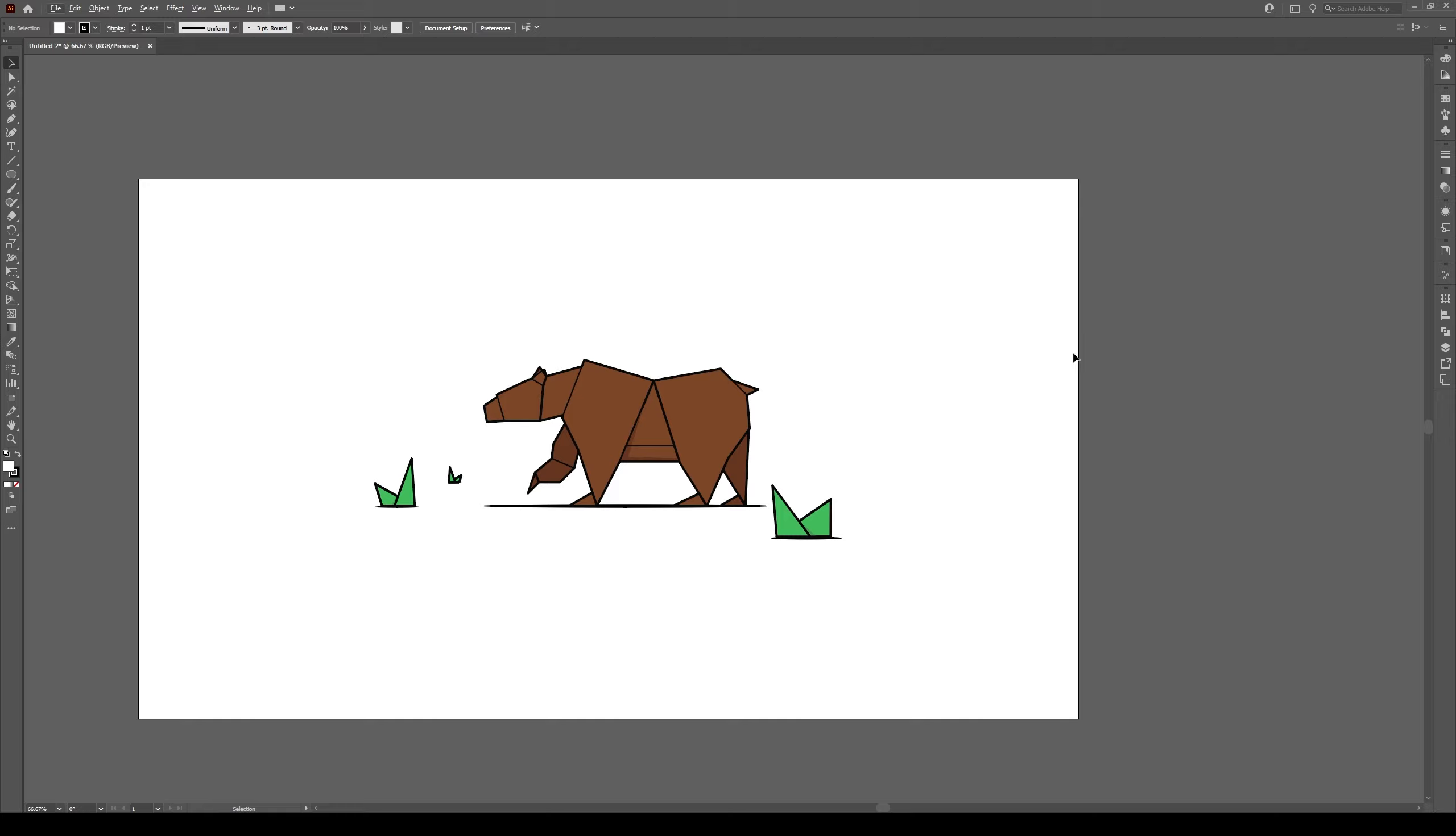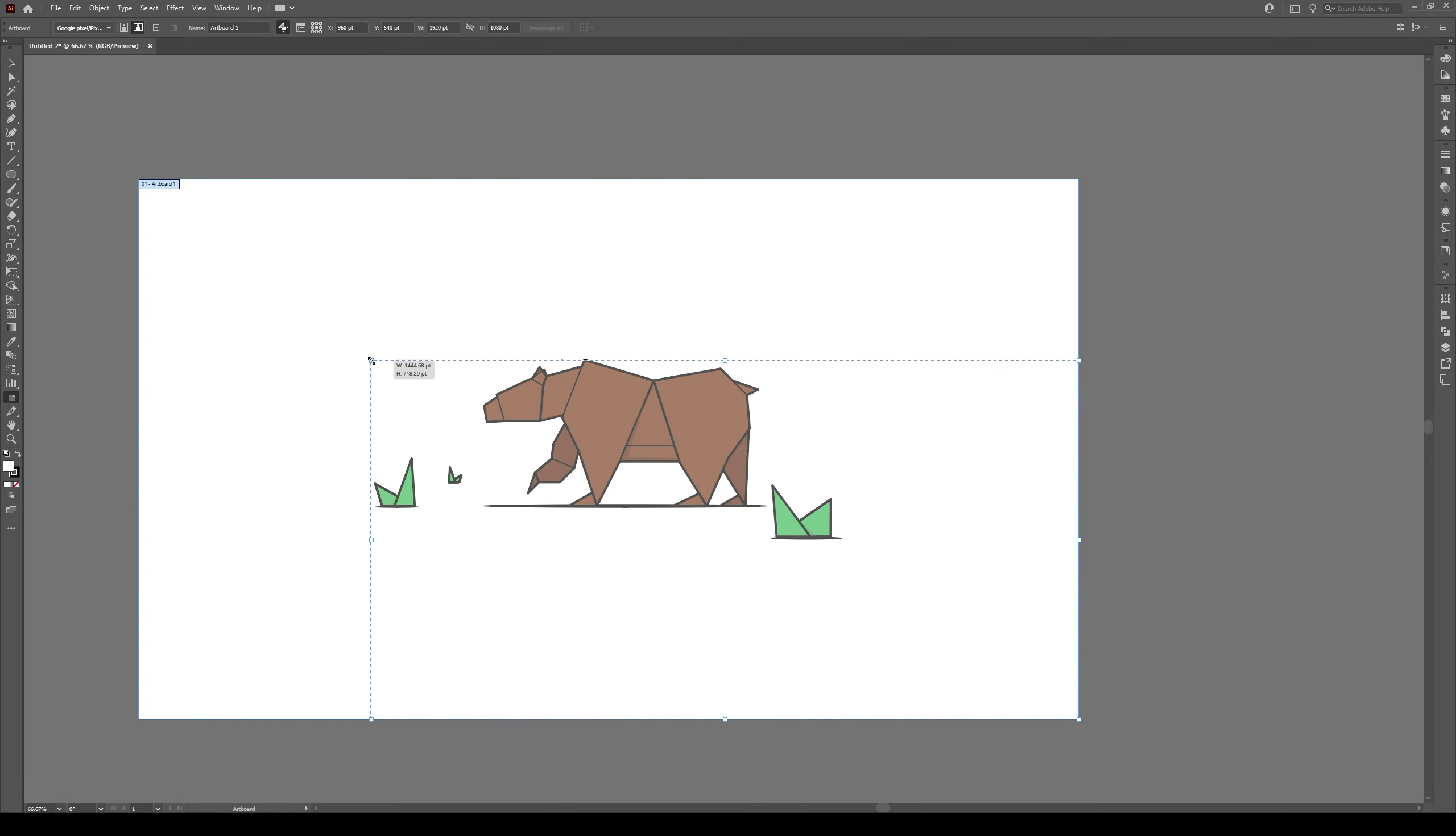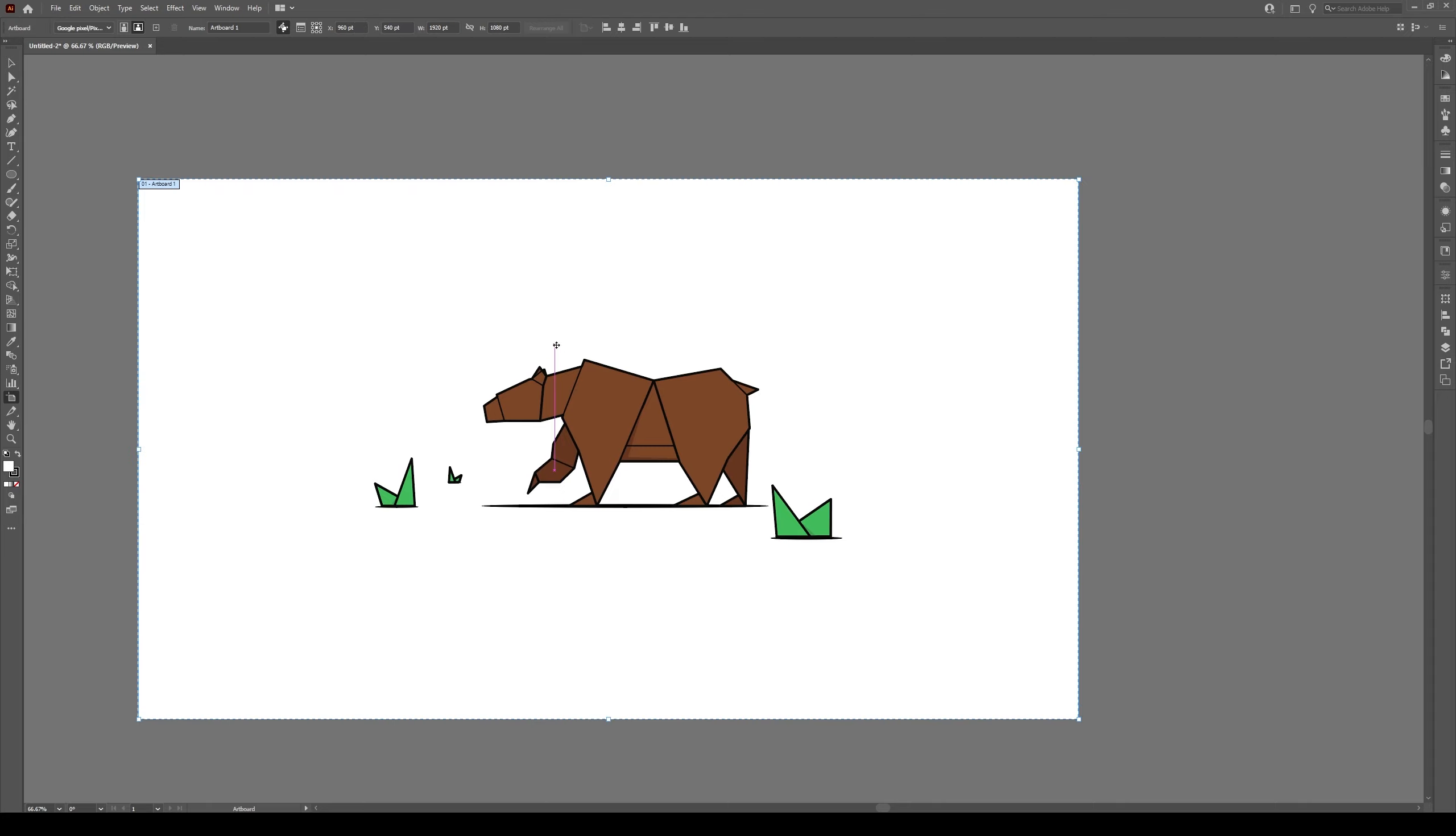You've drawn something on a gigantic artboard and when you export it you don't want all this white space. So you can go to the artboard tool and you can try to get it in there, but it's kind of annoying to do.